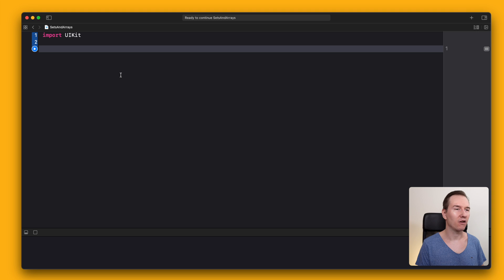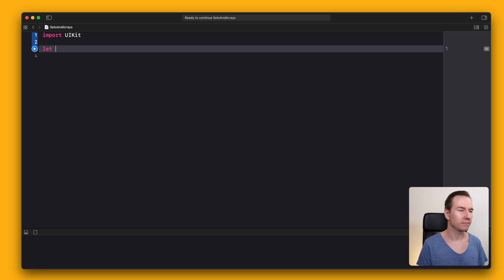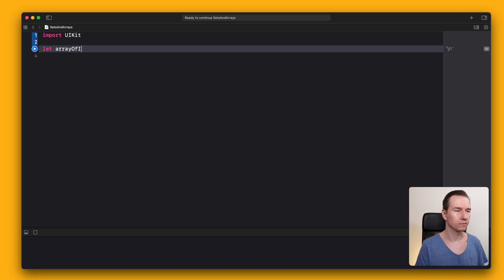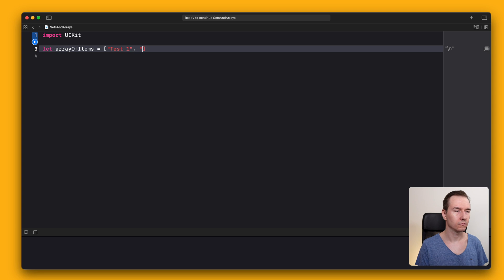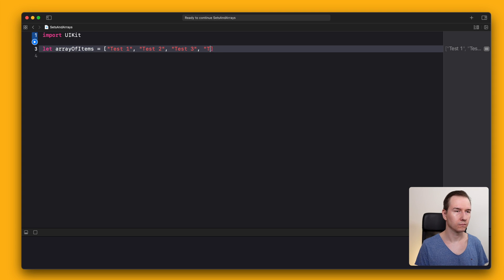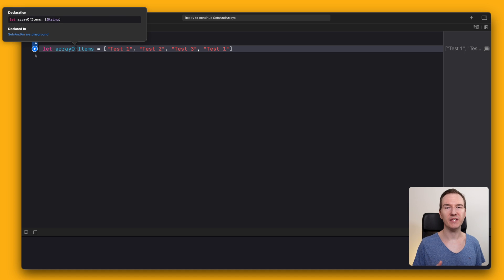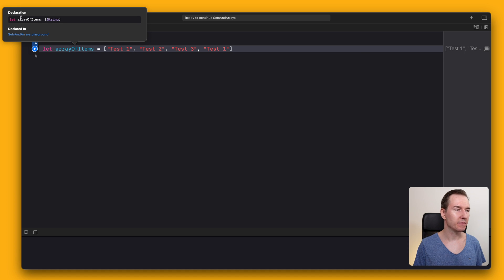Let's go to the playground and write some code. Let's create an array of items. As you can see, the type is array of strings.